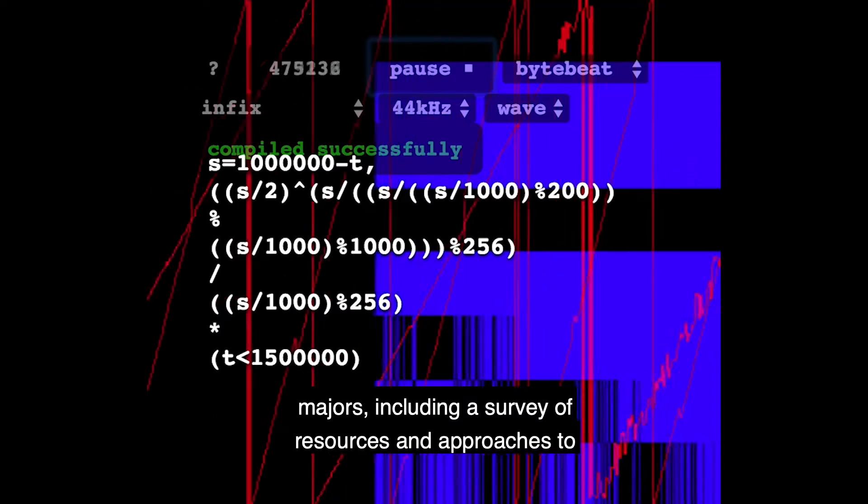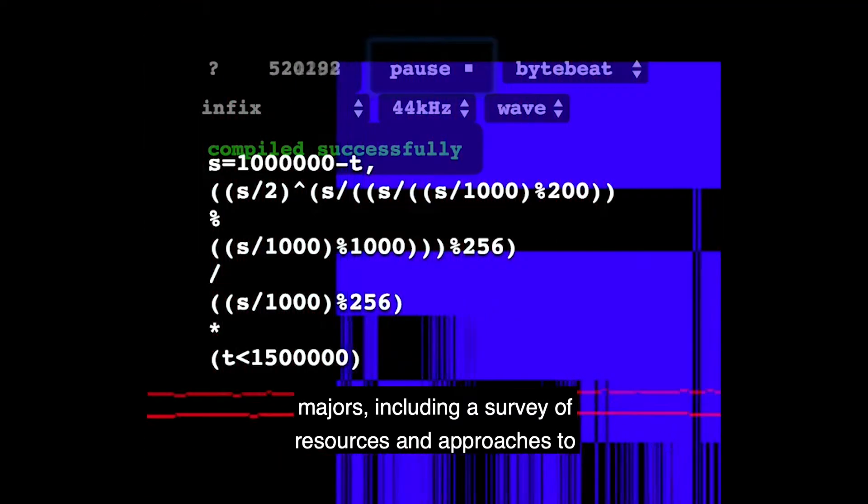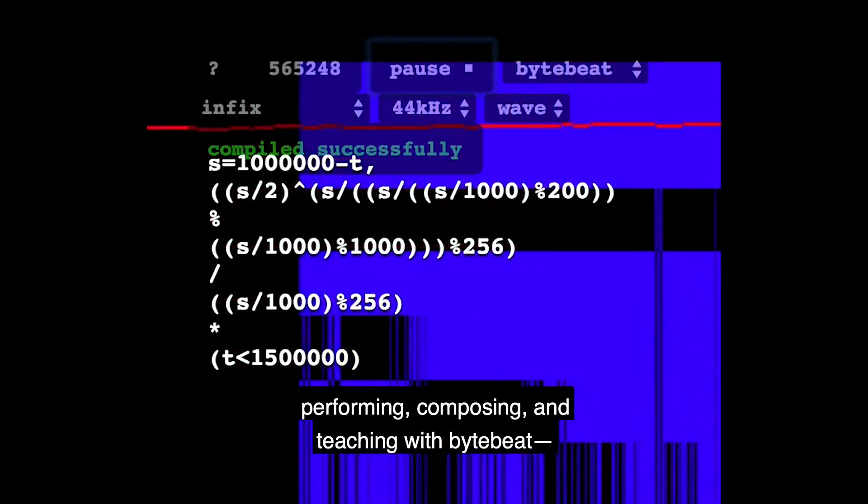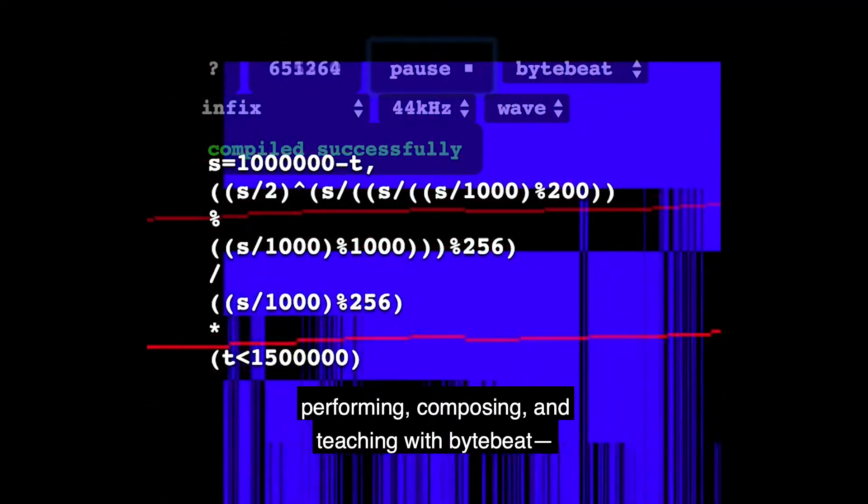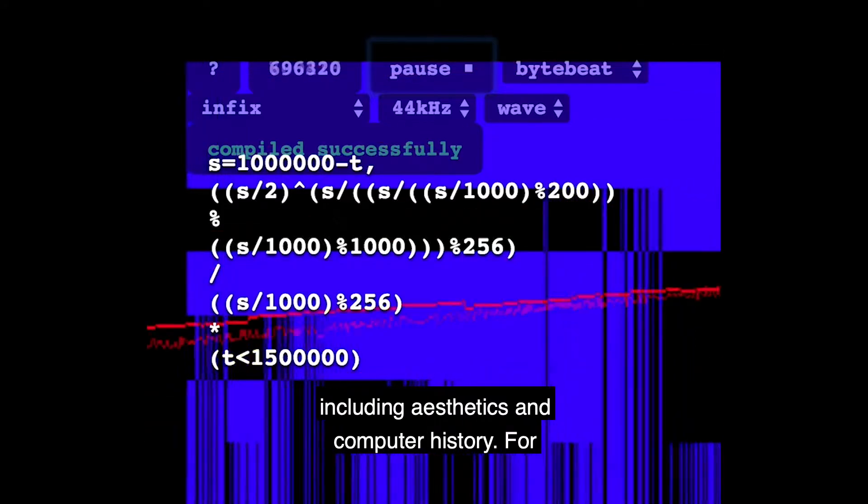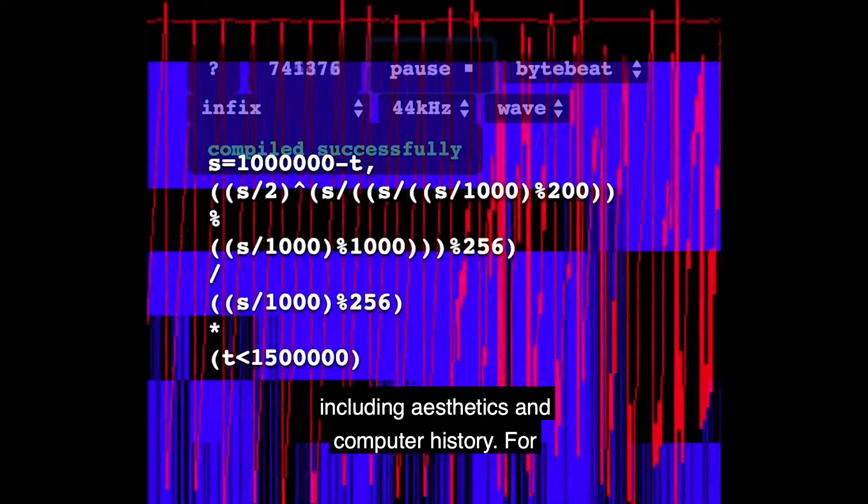Including a survey of resources and approaches to performing, composing, and teaching with ByteBeat, including aesthetics and computer history.